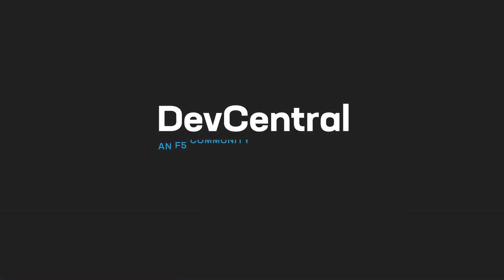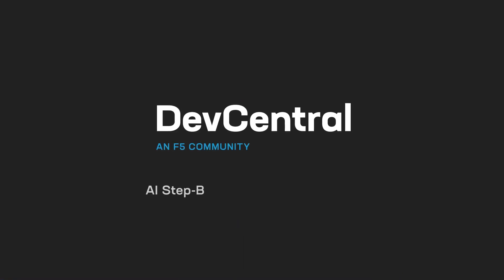Hey there community, Aubrey here, and I'm going to bring you another installation of our AI step-by-step labs here at Dev Central.